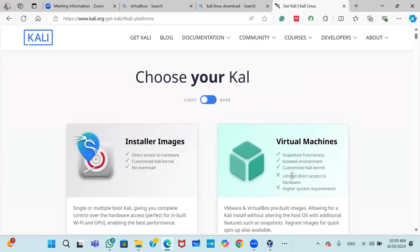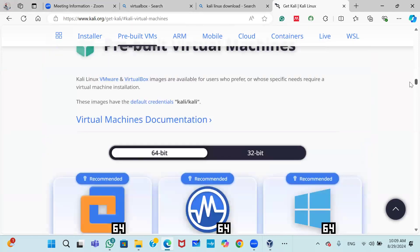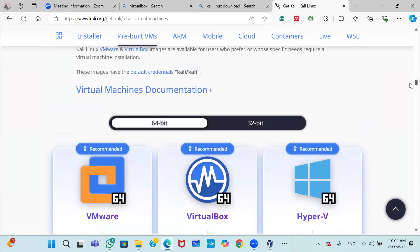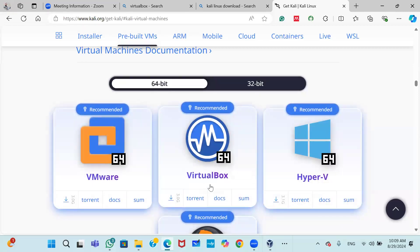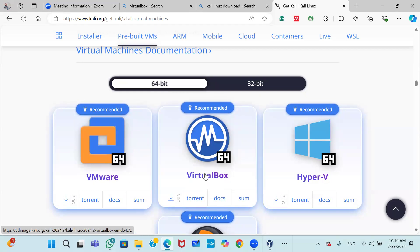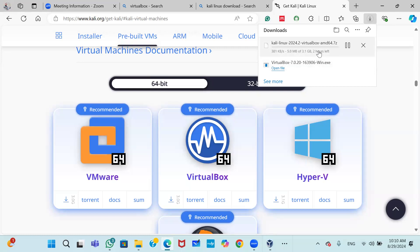After clicking virtual machine, you will have two options: 64-bit and 32-bit. We have selected 64-bit. You will see options for VMware, VirtualBox, and Hyper-V. Since we are installing on VirtualBox, click on VirtualBox. The download process will start. The total size of this file is 3.1 gigabytes, so it will take time to download.